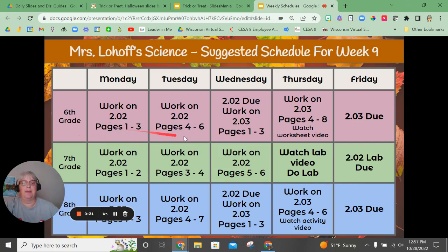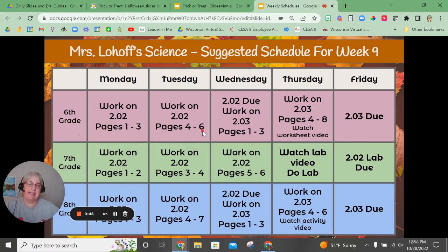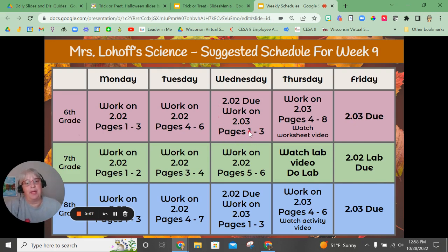Let's start with sixth grade. Sixth grade is going to be working on lessons 2.02 and 2.03 this week. For 2.02 on Monday, go ahead and look at pages one through three — that's all you need to do. Tuesday you'll work on pages four through six, which includes the quiz. You can take the quiz either Tuesday or Wednesday.